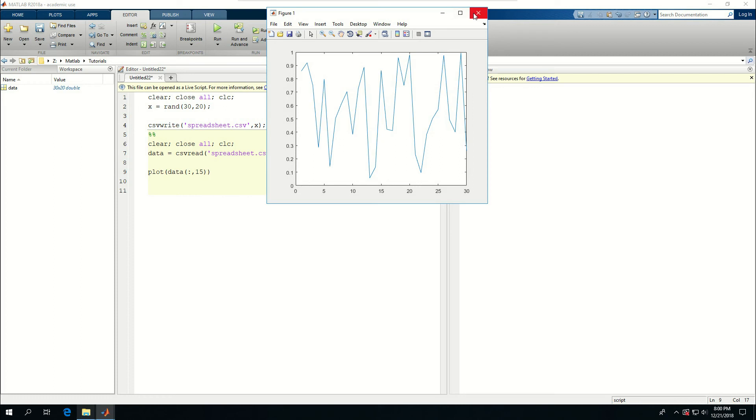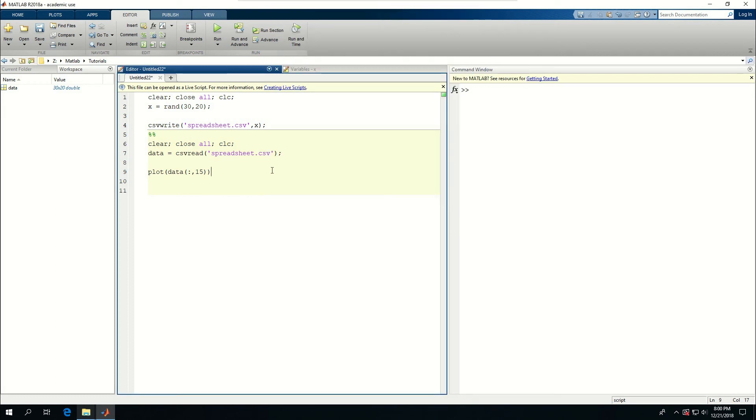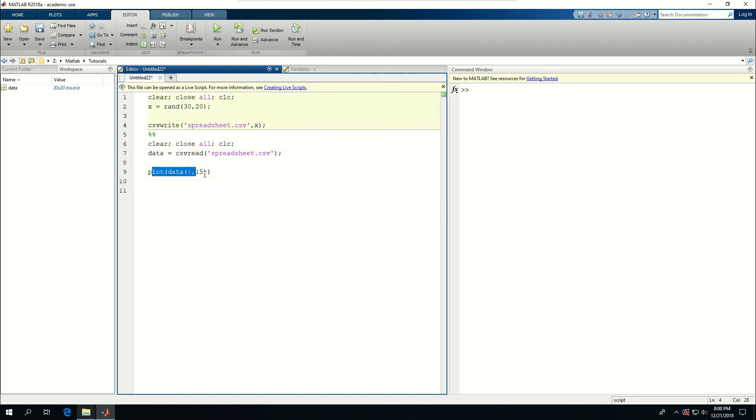That is very handy for post-processing information from other applications inside MATLAB. So in this tutorial we learned how to write information in a CSV file and how to read information from a CSV file.